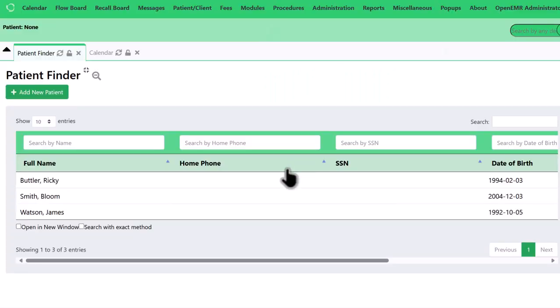And we're logged into Open EMR. We can see here that we have our user data. And it should be an exact mirror of the instance that we recovered from in the other AZ.